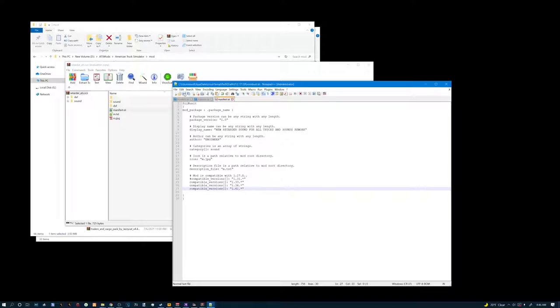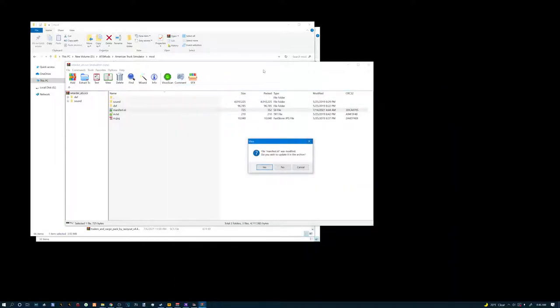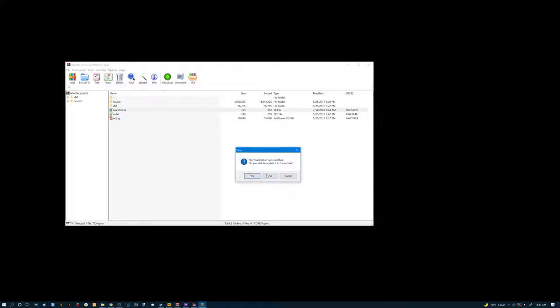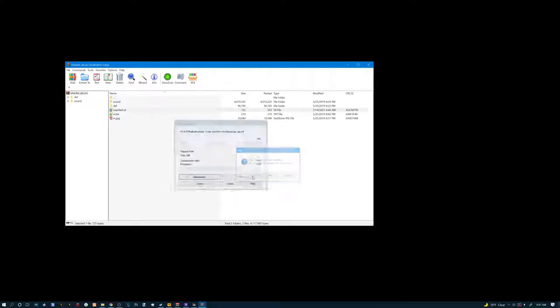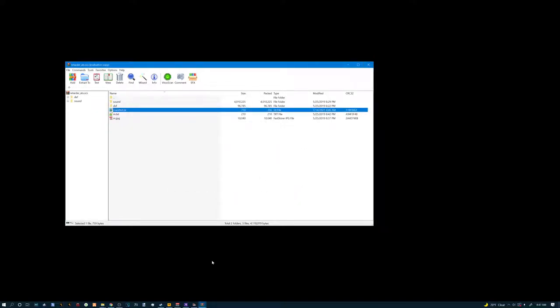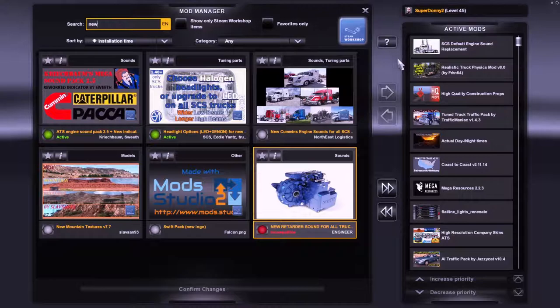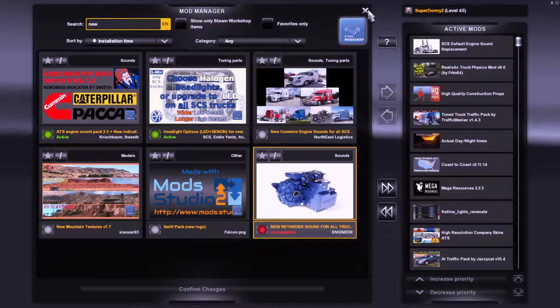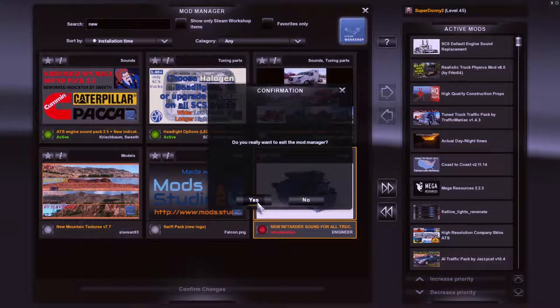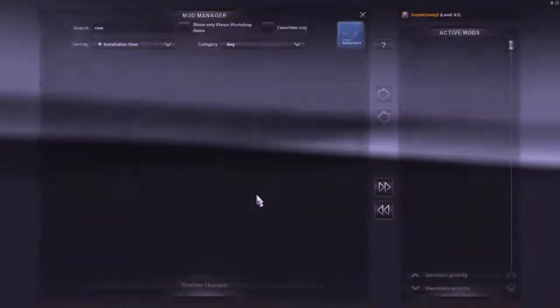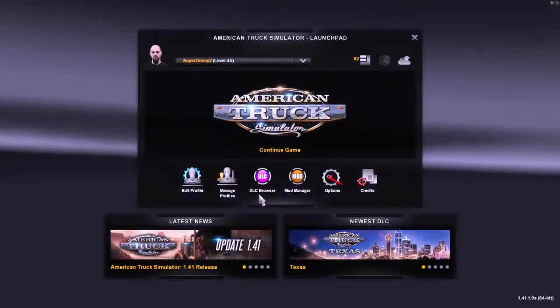Then we're going to go up and hit save. It's going to ask you if you want to update your archive. Yes. Go back to your game. Oh man, it didn't do it. No it still worked.